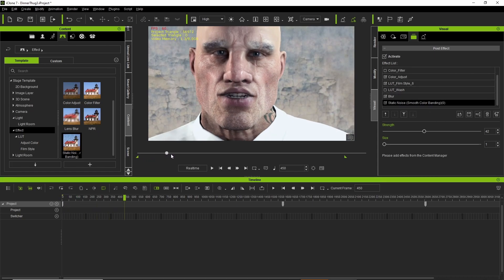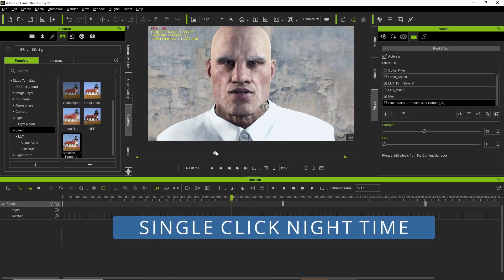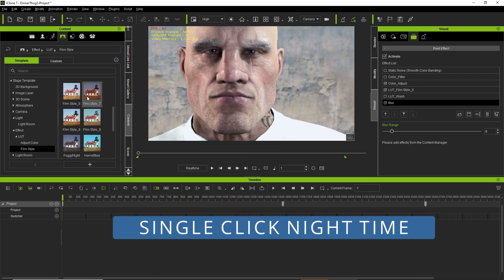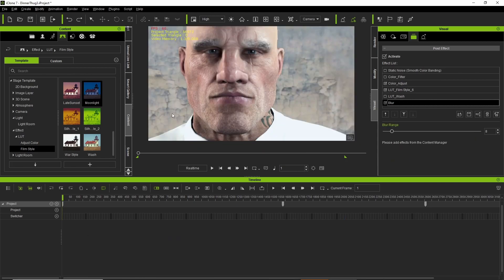While noodling around in the look film styles I found a moonlight setting which allows you to create a nighttime look with a single click which is pretty cool.